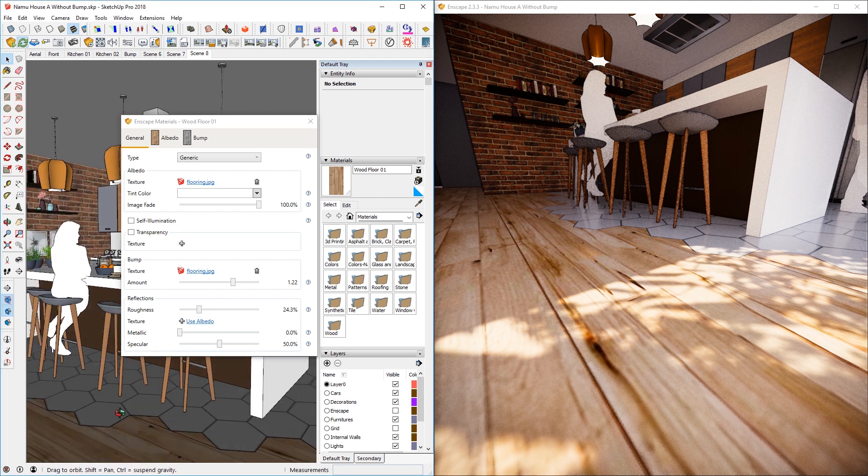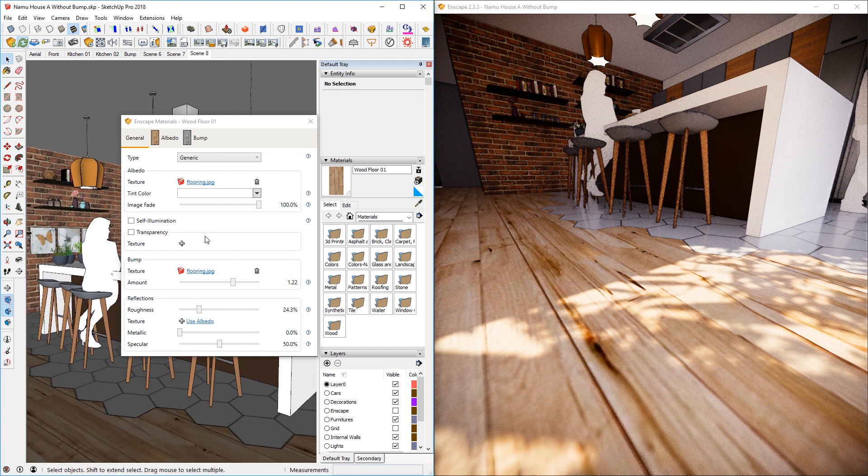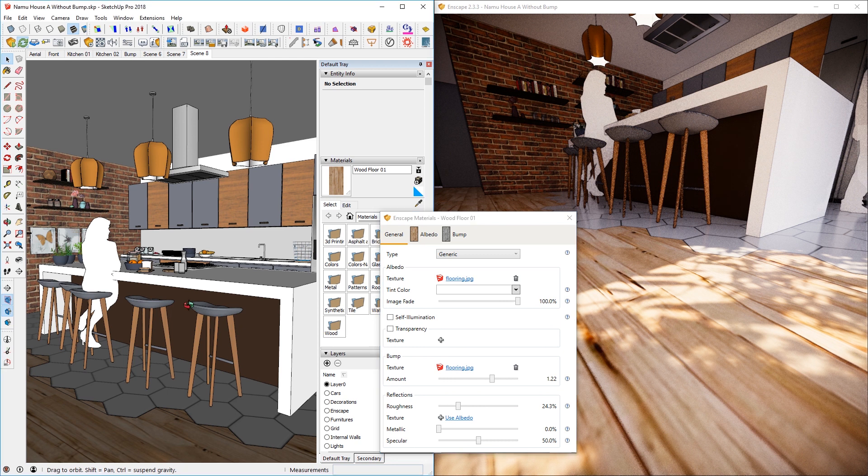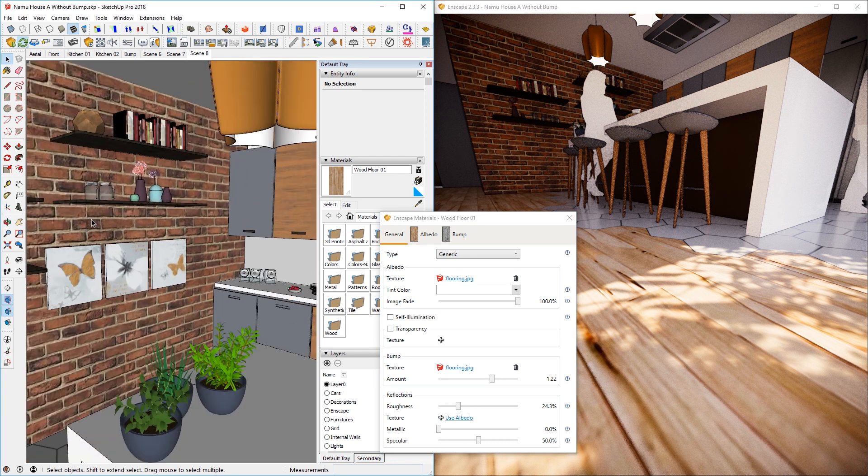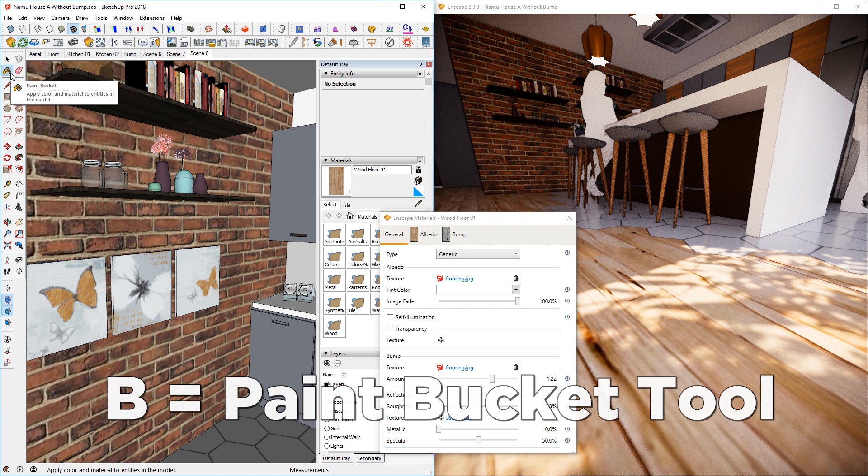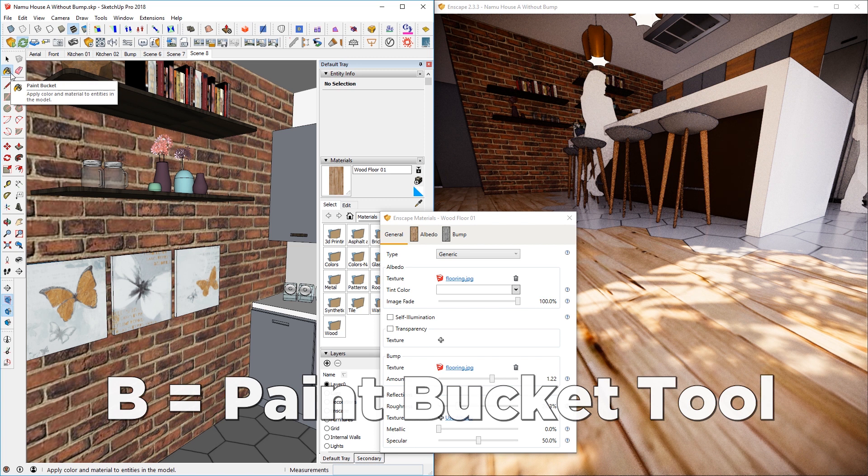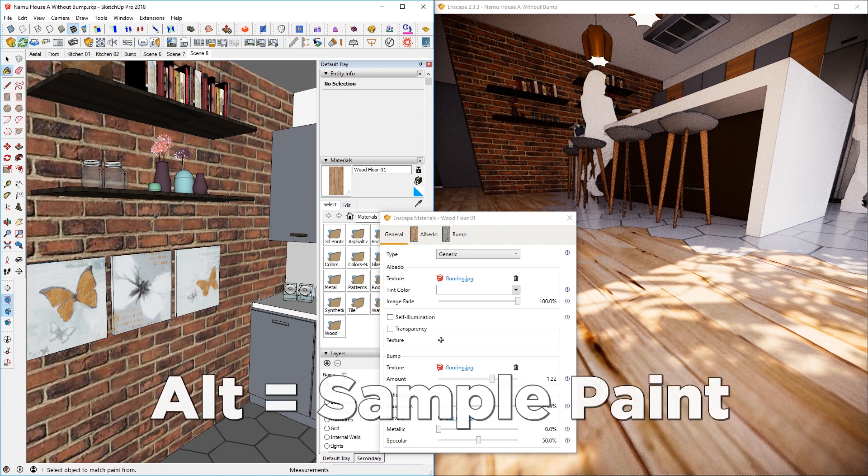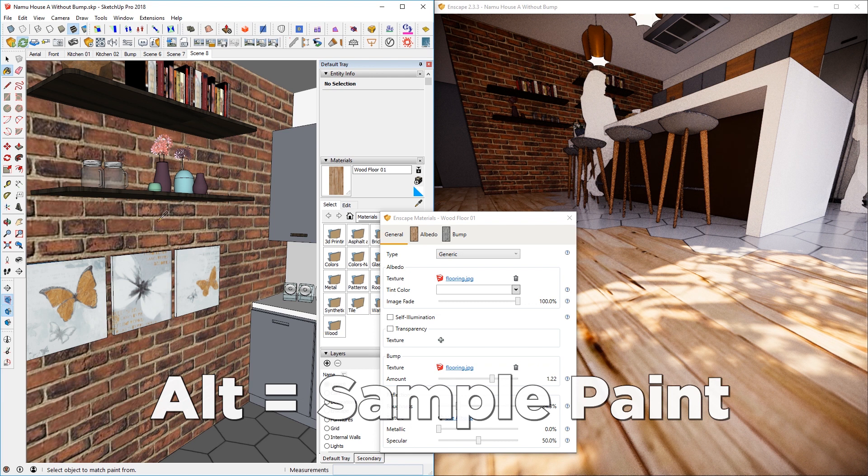So if I want to add bump maps to different material, what I need to do is find that material on the SketchUp side. Perhaps I can look at this brick right here and then you can hit B for short or this paint bucket tool and then click on sample paint or hold down alt key to sample this material here.